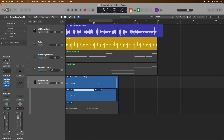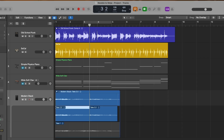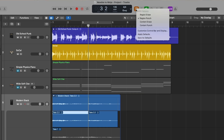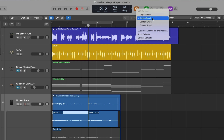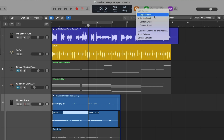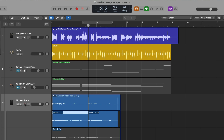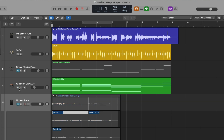Everything up until now — cycle record, quick punch, auto punch — applies to software instruments as well. But replace mode is slightly different when it comes to MIDI regions. If we click and hold on the replace button, we can see various MIDI options: region erase, region punch, content erase, and content punch. With region replace, actual sections of the MIDI region will be replaced as the playhead passes over it, even if we don't play anything.